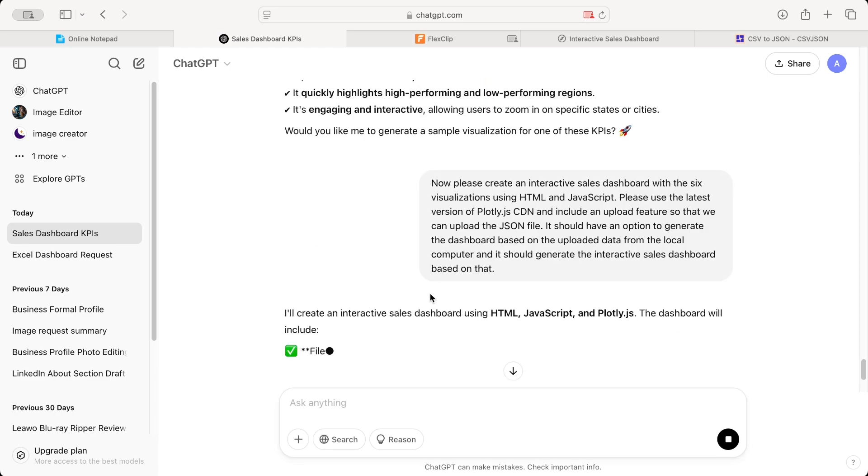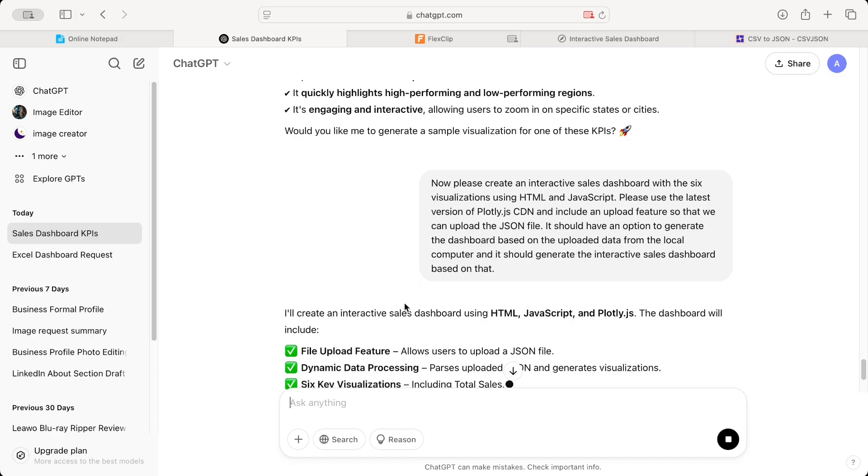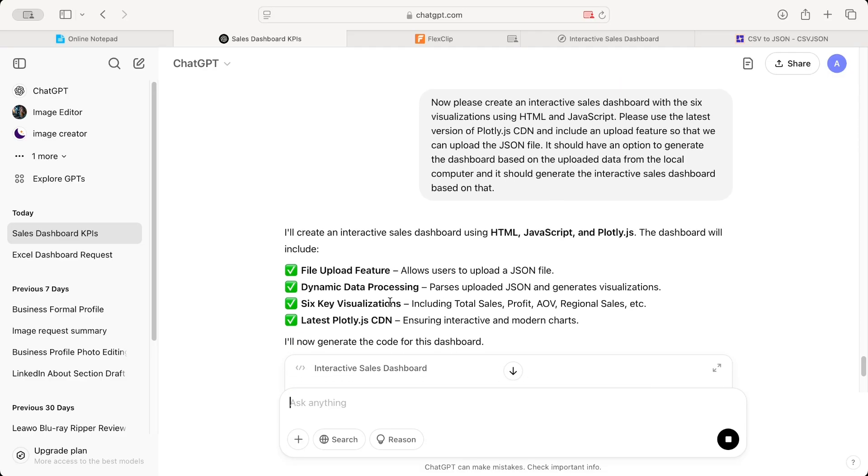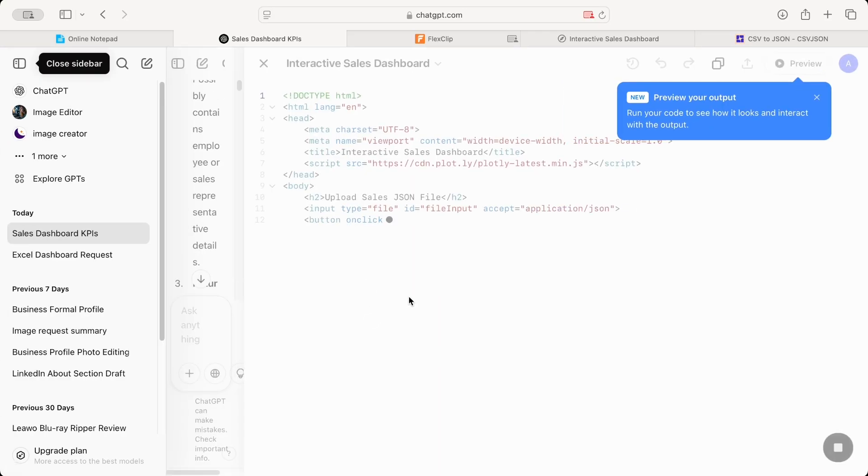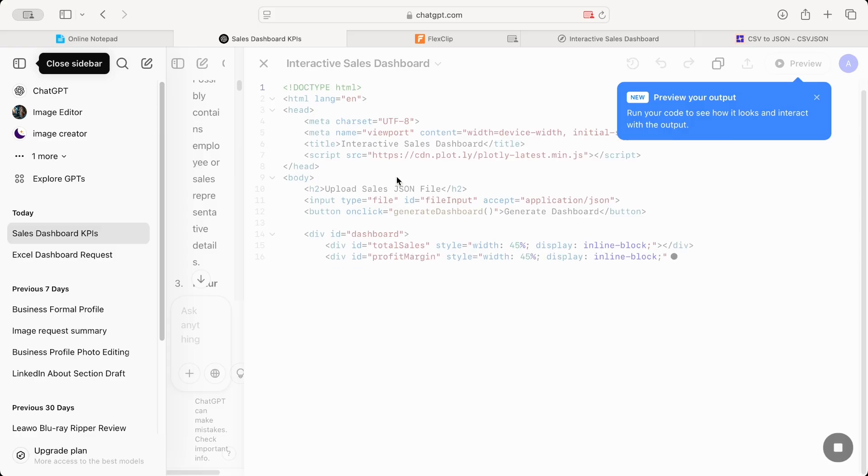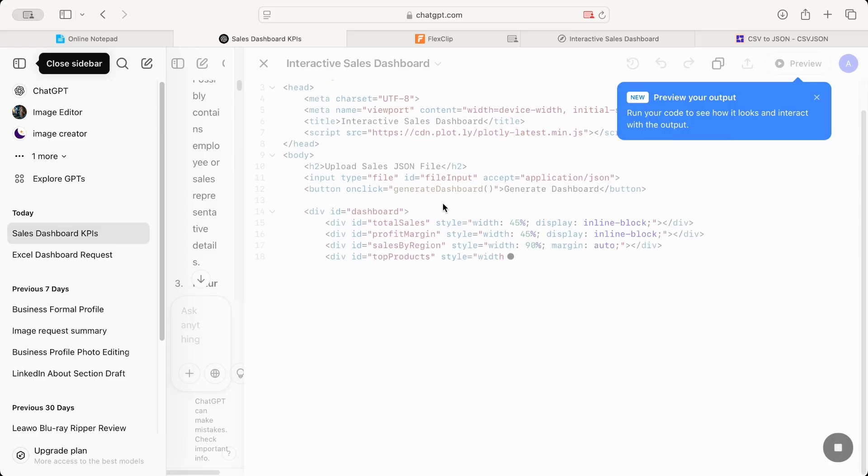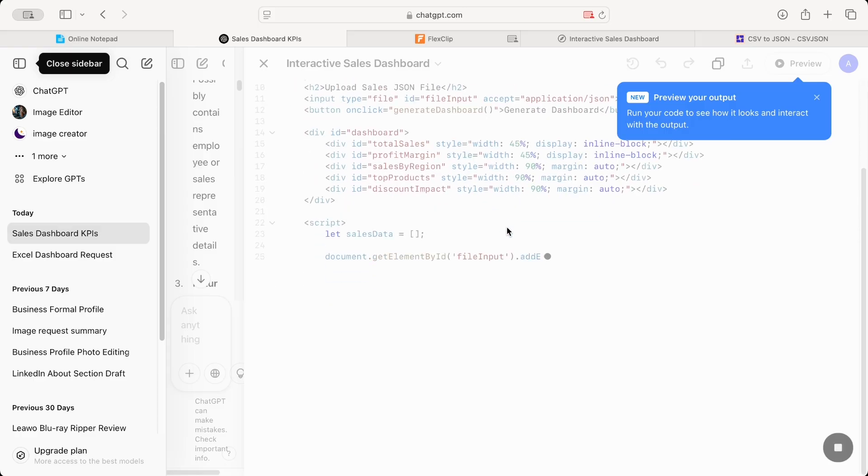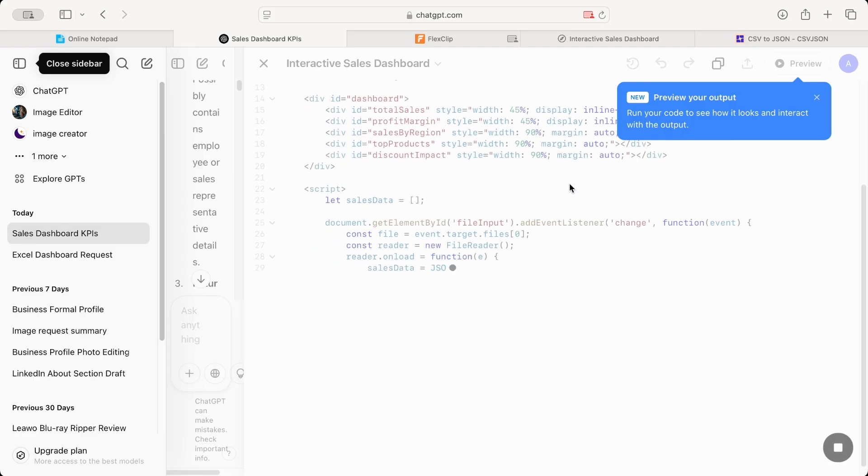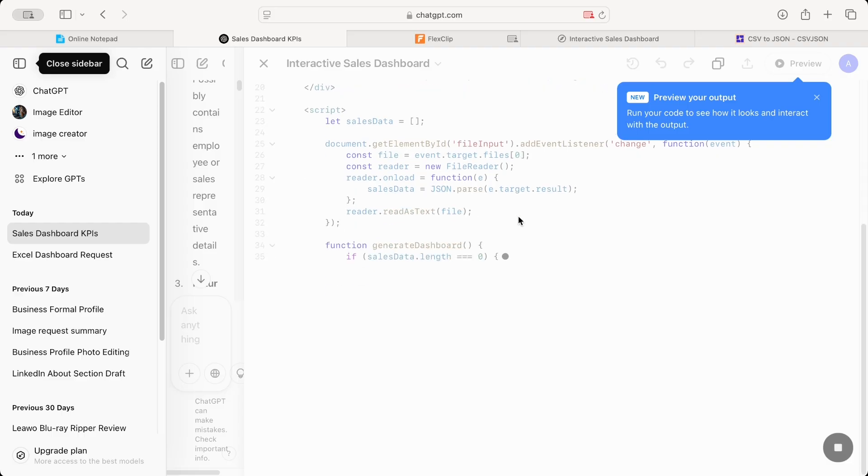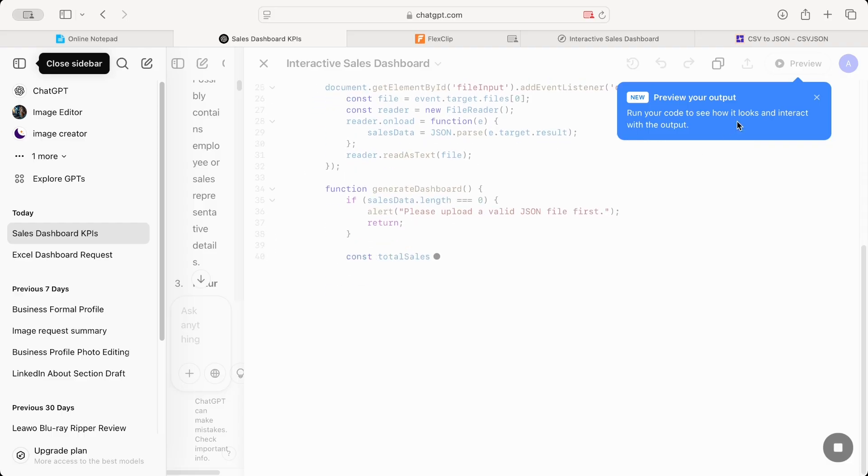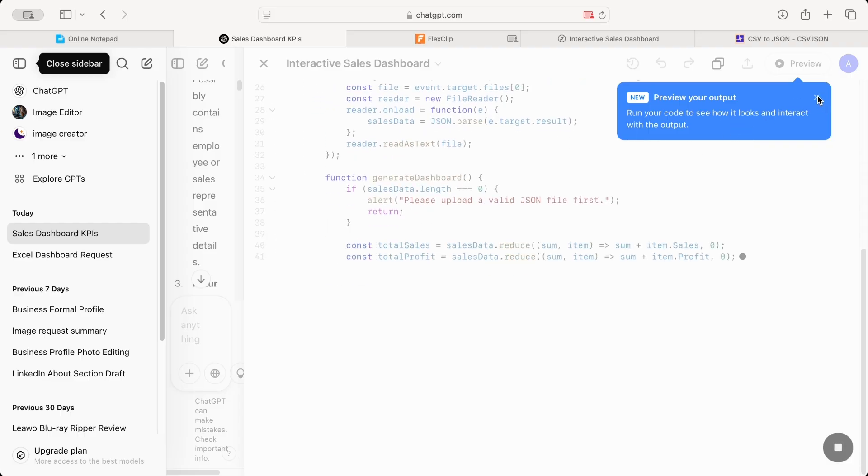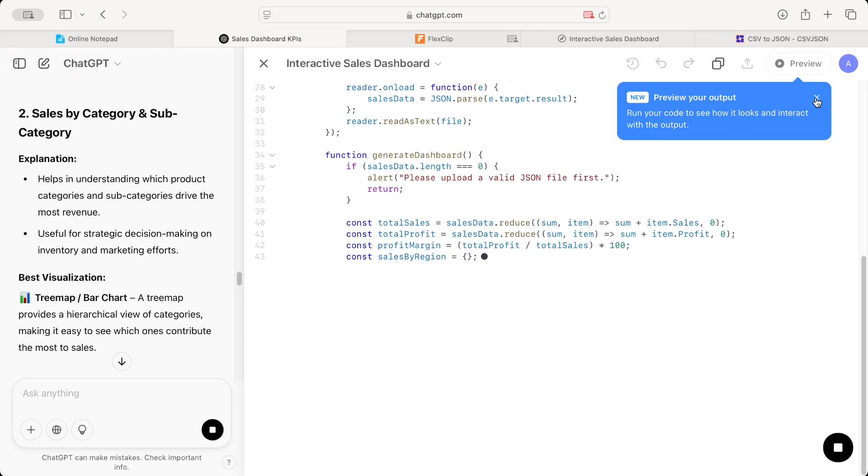It should have an option to generate the dashboard based on the uploaded data from the local computer. And it should generate the interactive sales dashboard based on that. So be specific as much as you can on the prompt. So now it seems it's already working. It says, I'll create an interactive sales dashboard using HTML, JavaScript, and Plotly.js. And the dashboard will include these things. It's also telling you, these are the HTML codes for your dashboards, all the other details. It might take a bit to generate all the codes.